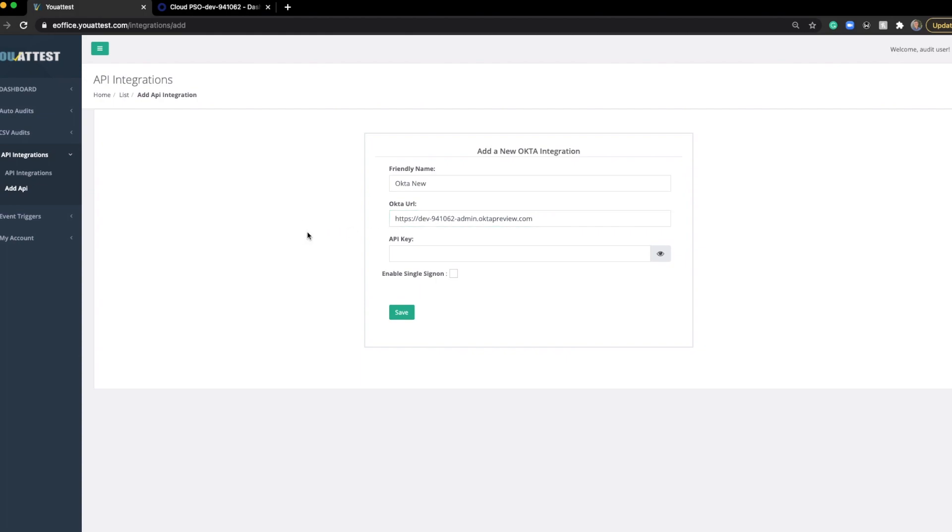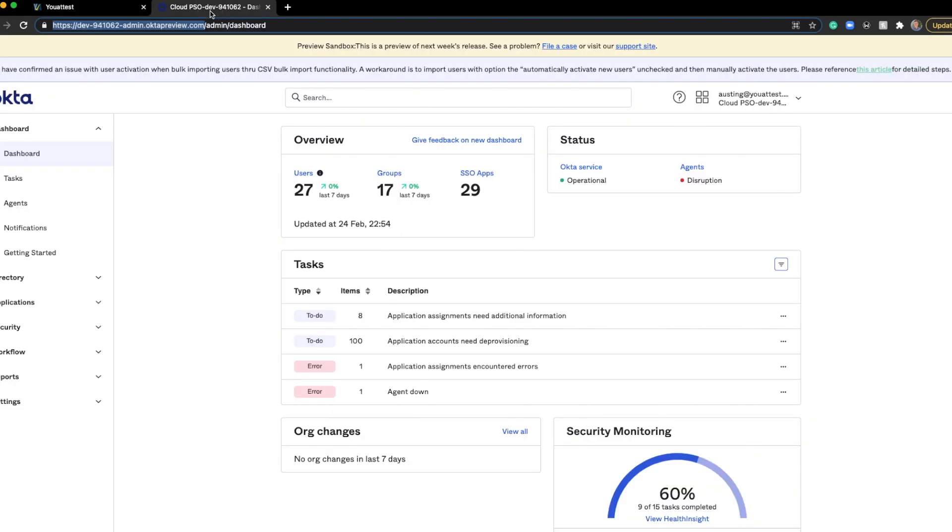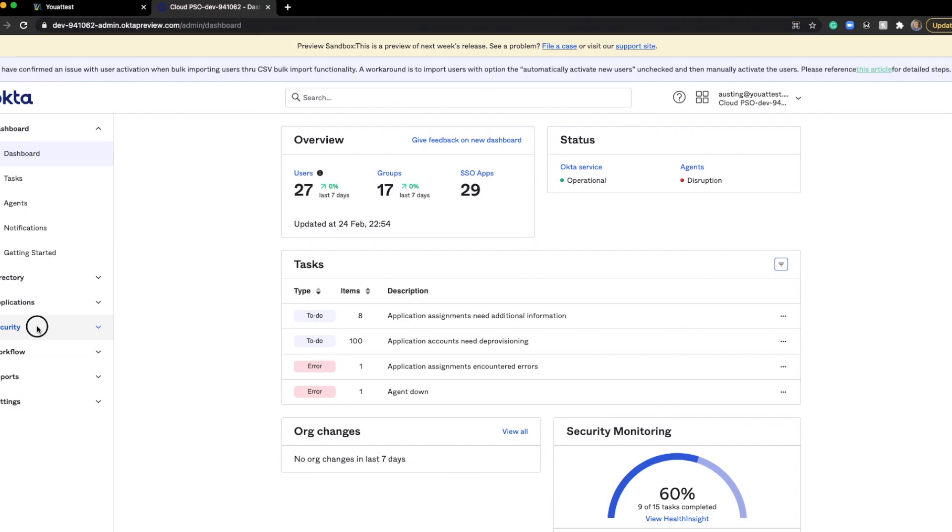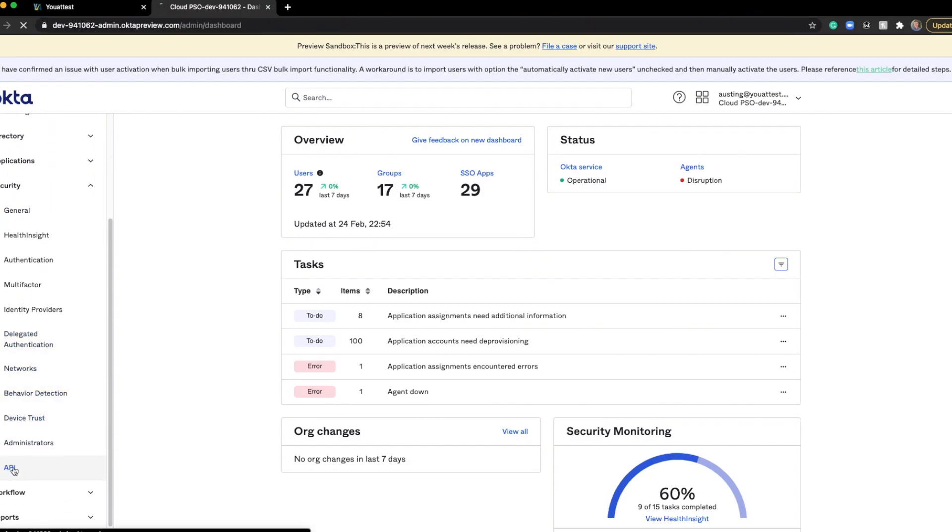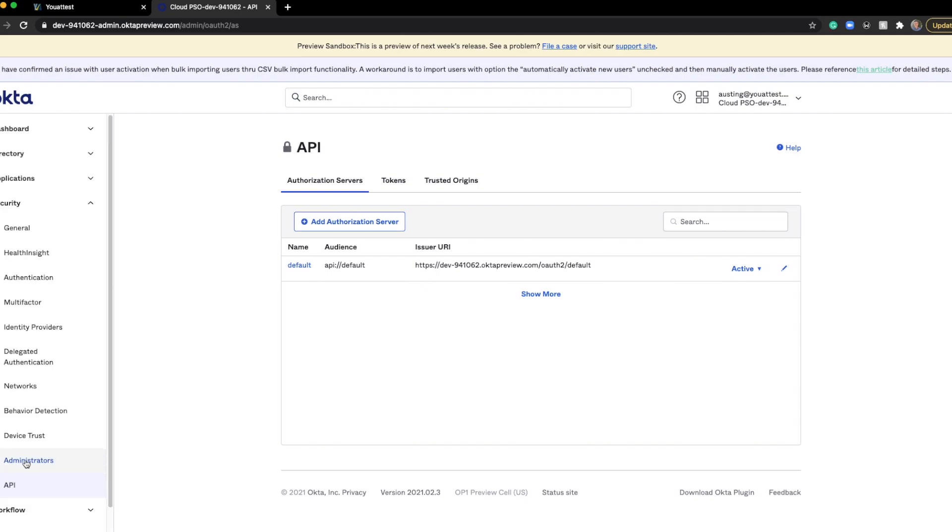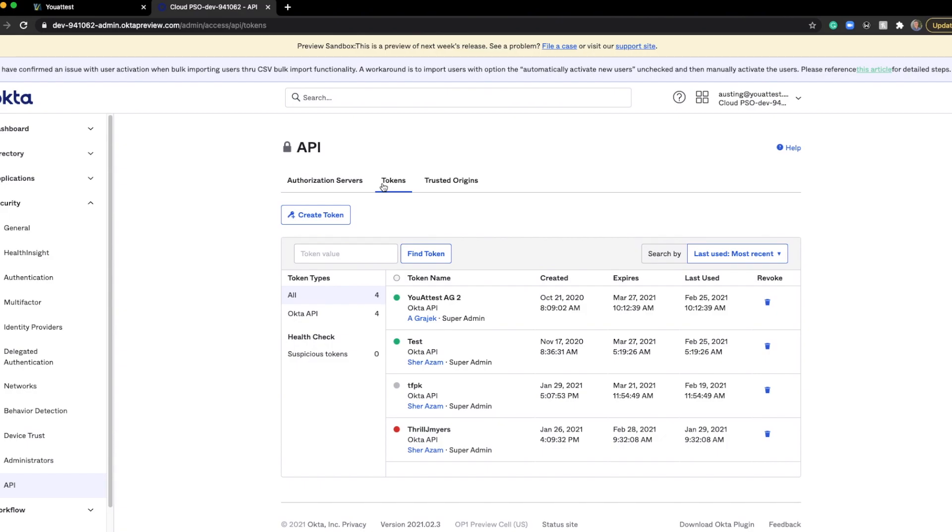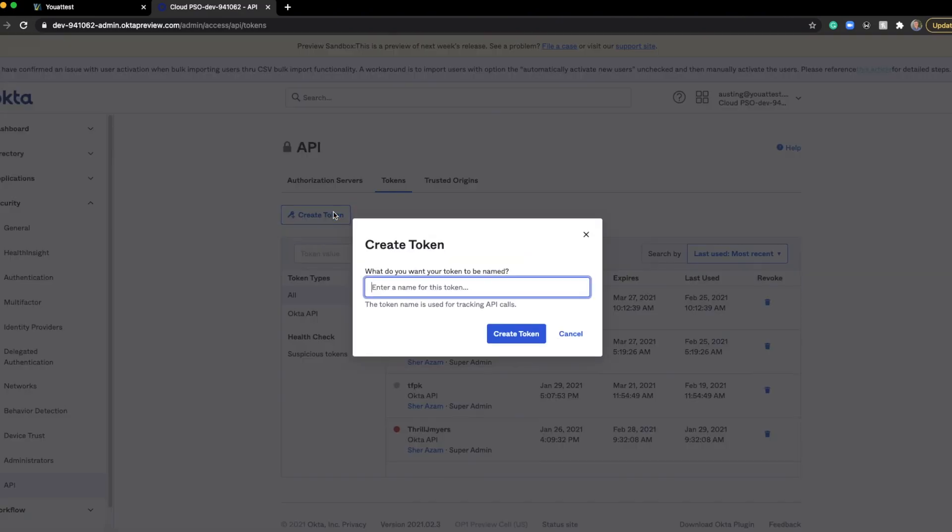The next step is we want to add the API key. This can be found by navigating to Security, go to API. Next, we want to go to Tokens. From Tokens, we're going to create a token. Here, you're just going to want to provide a name that will help you recognize what this token is for. I'm going to name it YouAttest.